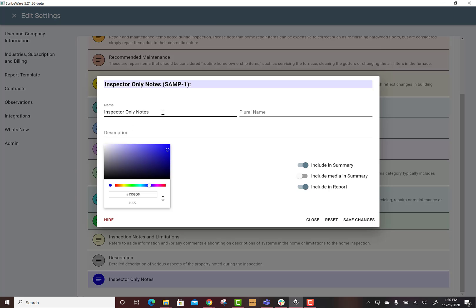I made a note about it but I don't want that included in the summary and I don't want it included in the report, so I want everything off here for my inspector only notes. We're going to change that, yes.